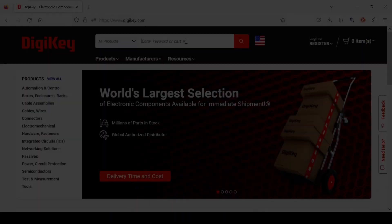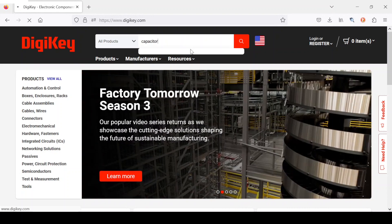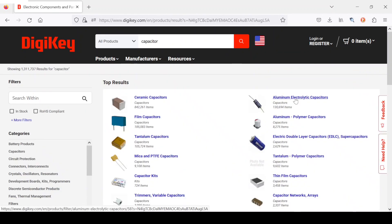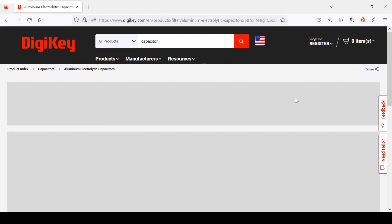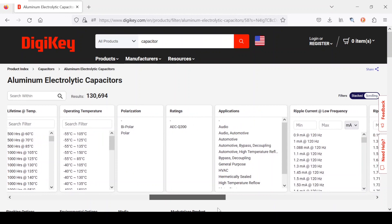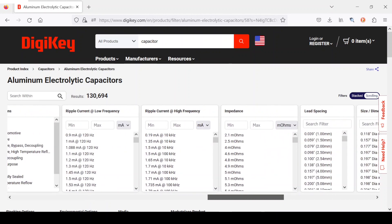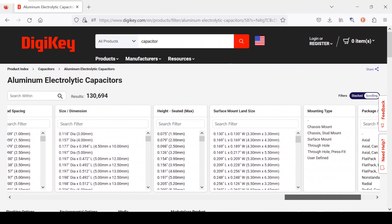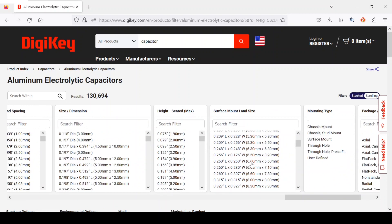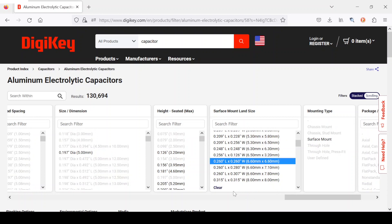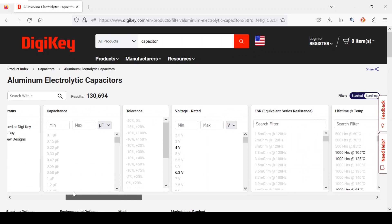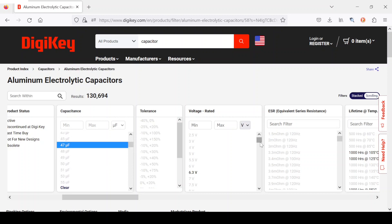We can now go to Digi-Key and enter capacitor, and now using the parametric search engine, we look for this surface mount land size. The closest to what we measured was 6.6 millimeters square. The capacitance was 47 microfarads, and it had a working voltage of 16 volts.